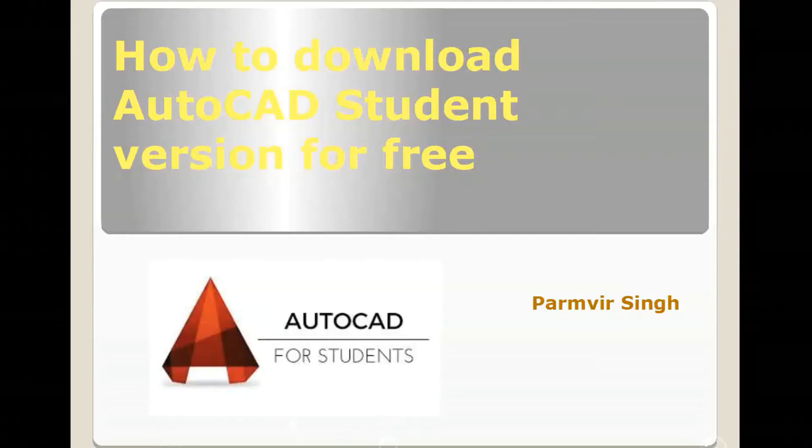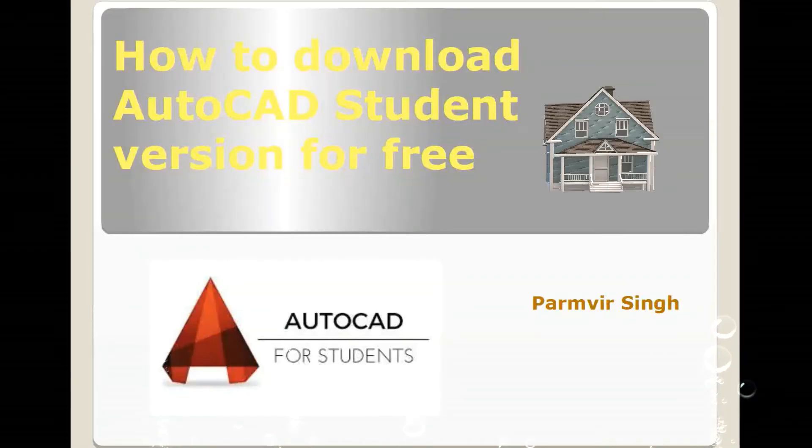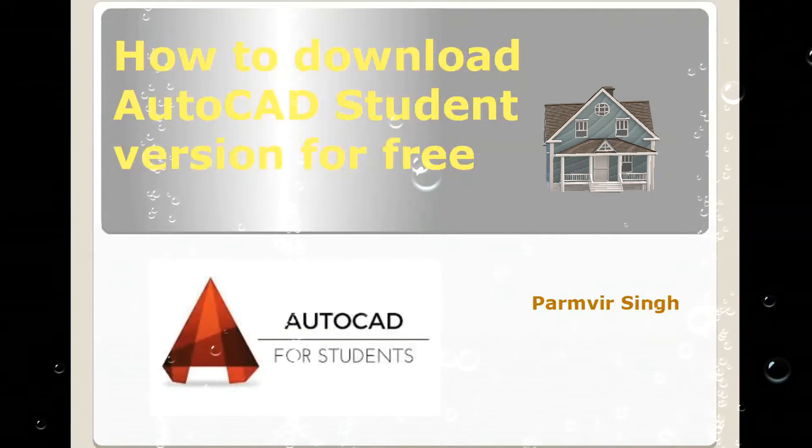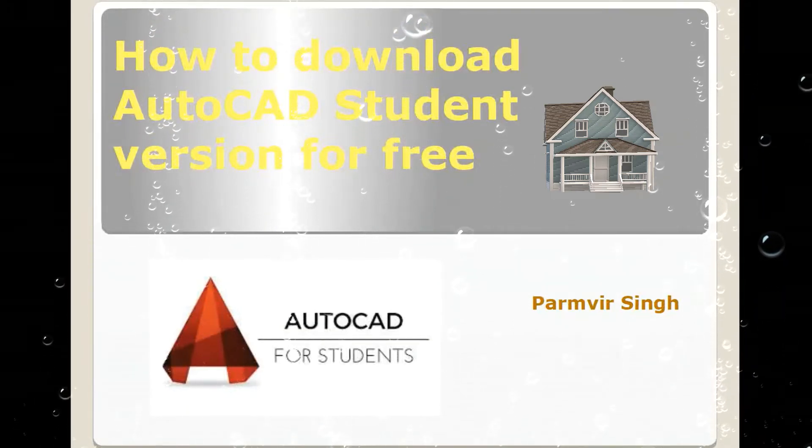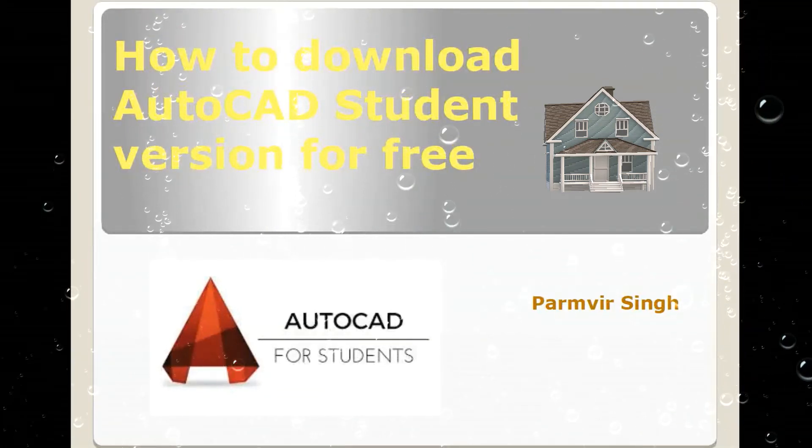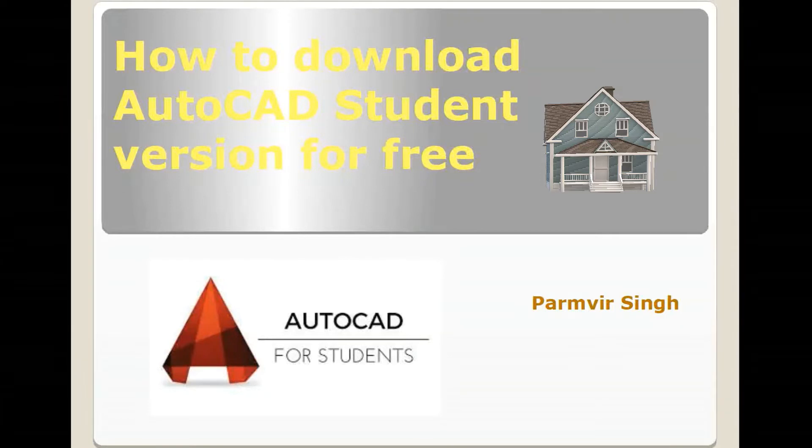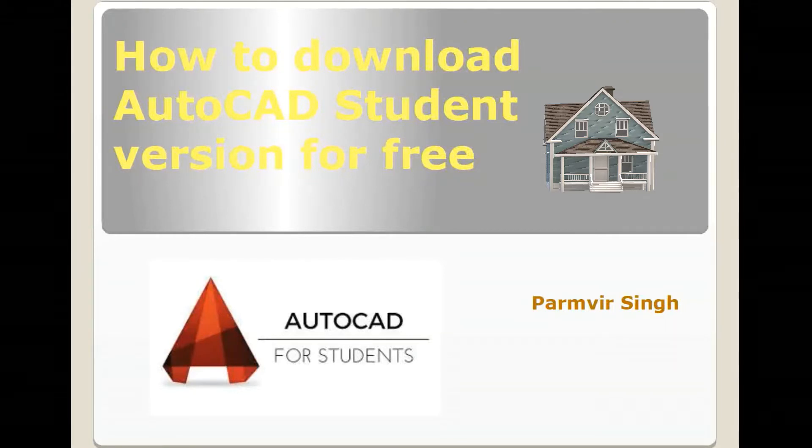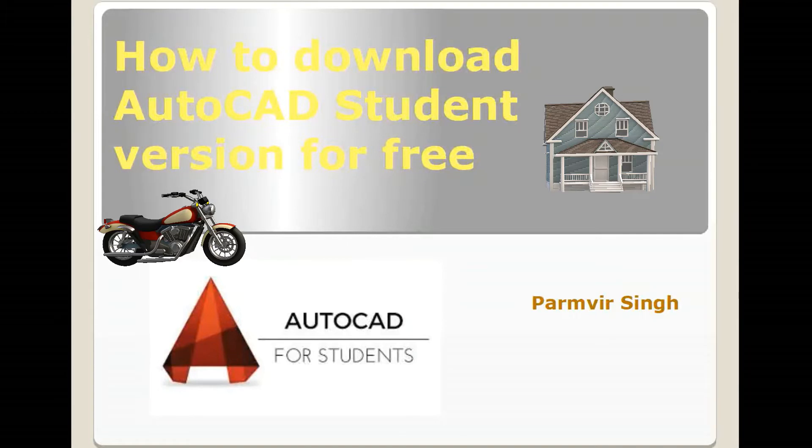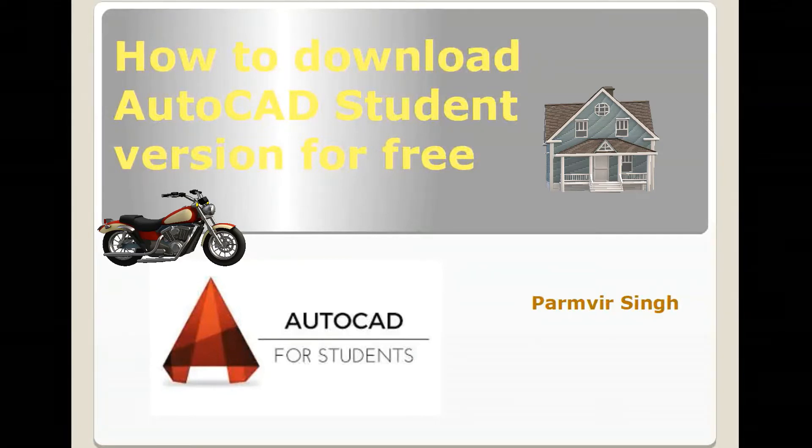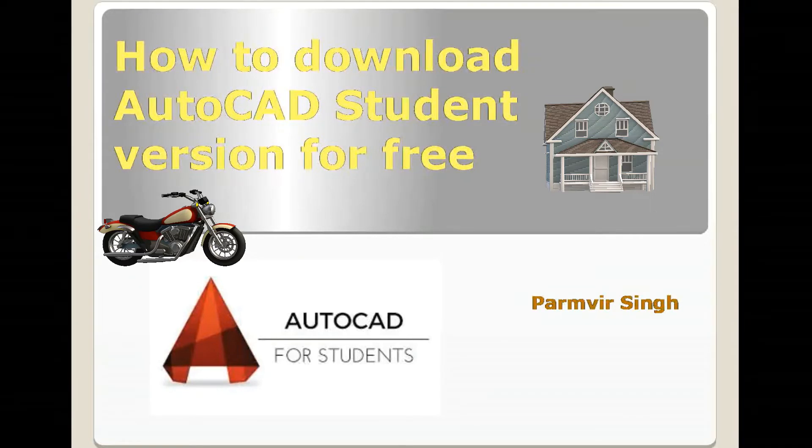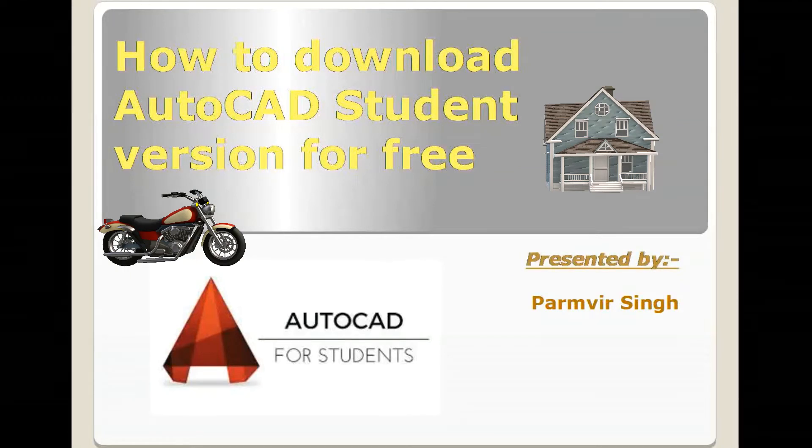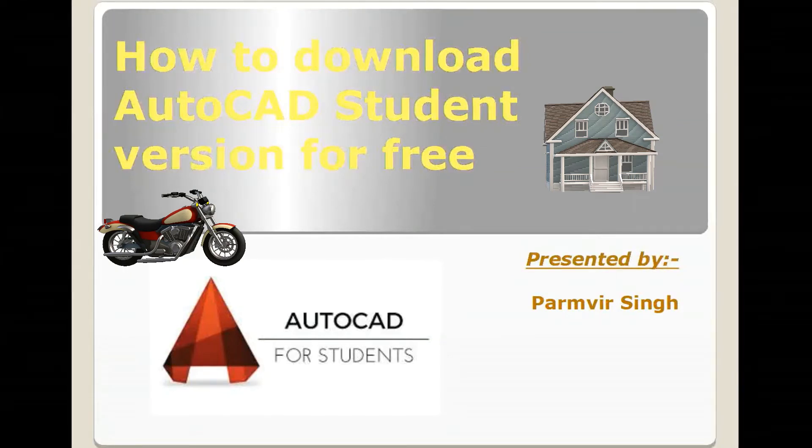Welcome to my channel, Paramveer Singh. Let's see how to download AutoCAD student version for free using your internet. I am the presenter Paramveer Singh.